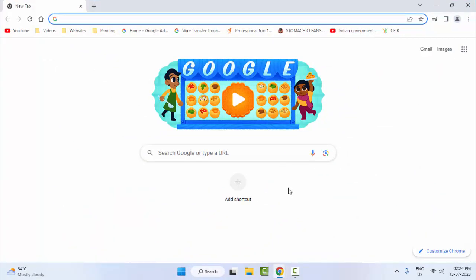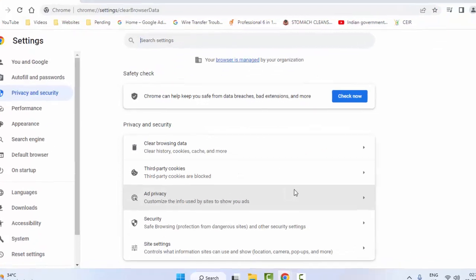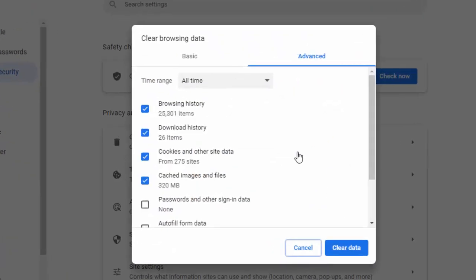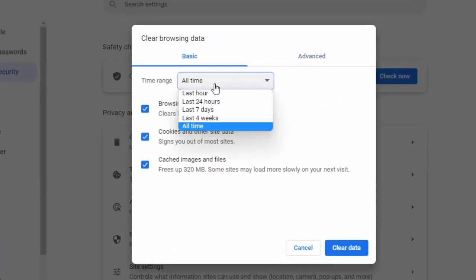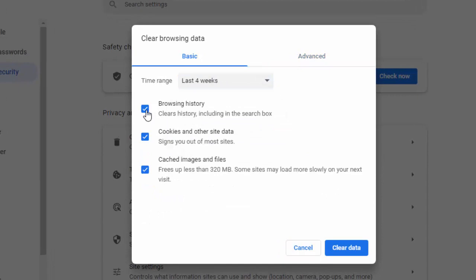Now press here Ctrl, Shift and Delete. Select here Basic. Select the time range. Check the browser contents and click on clear data.